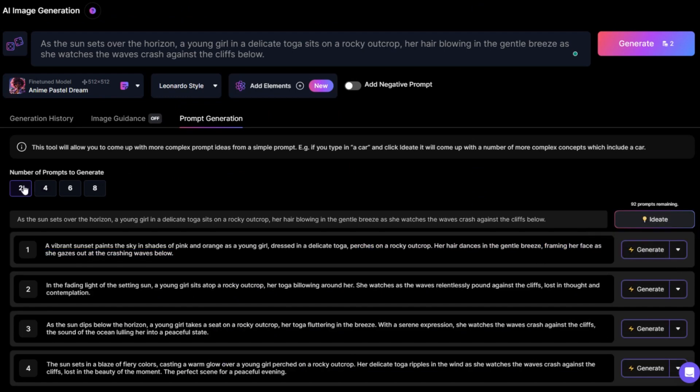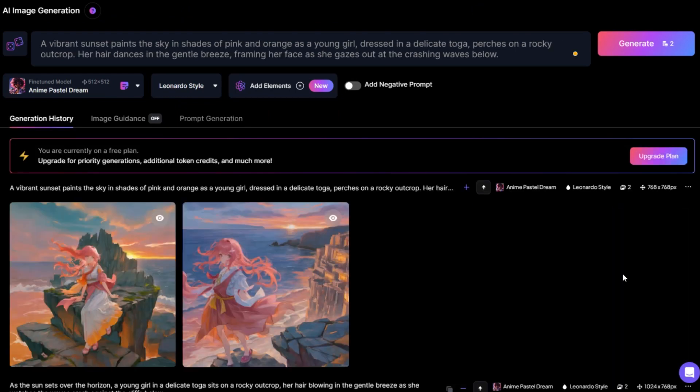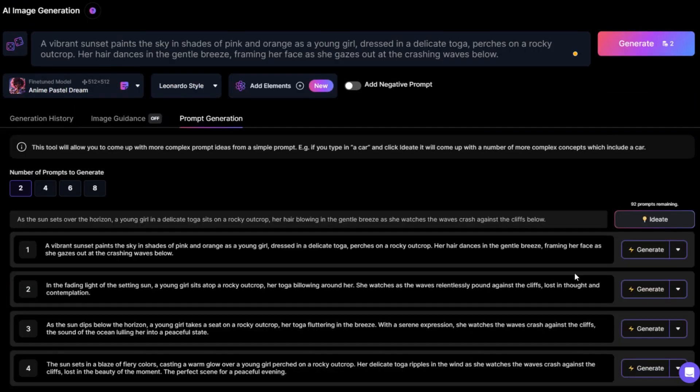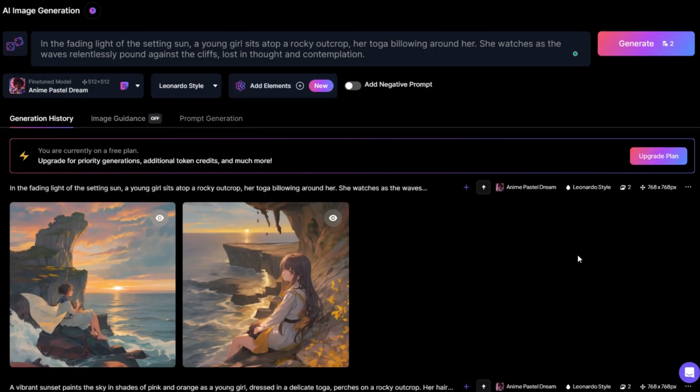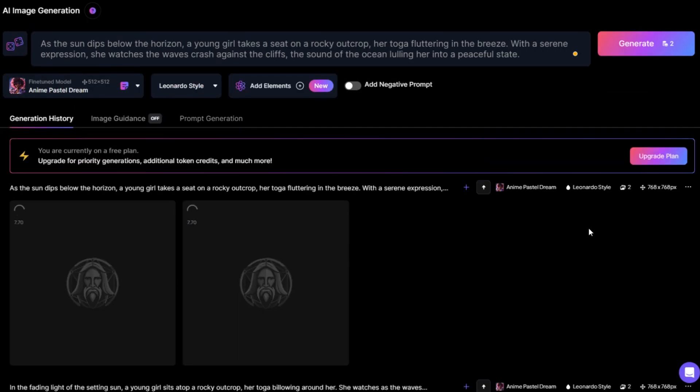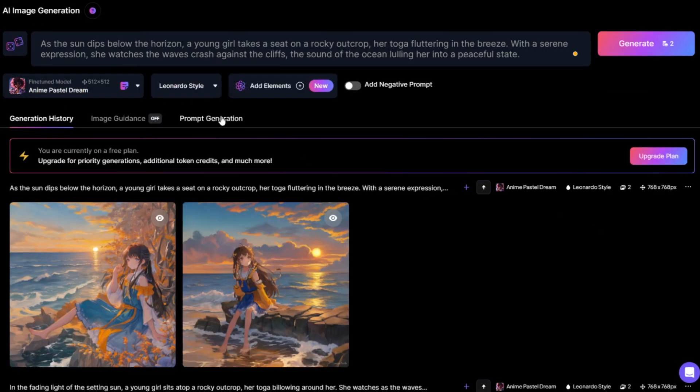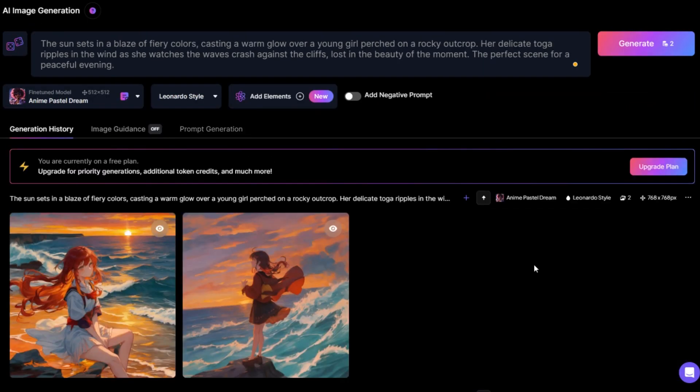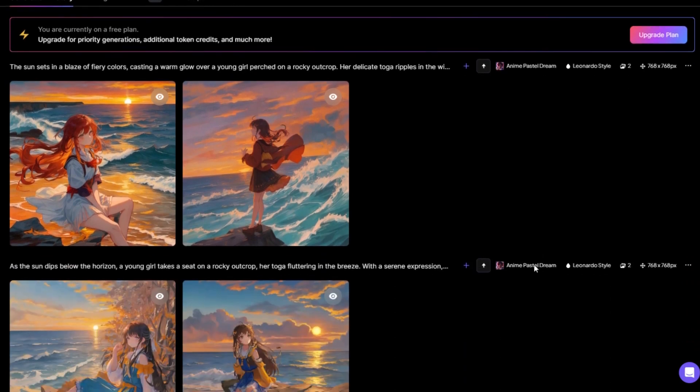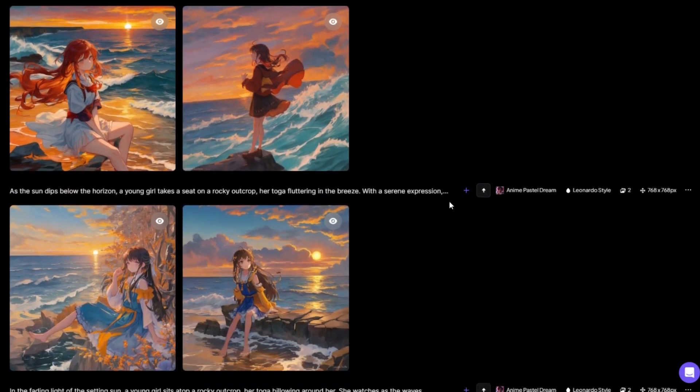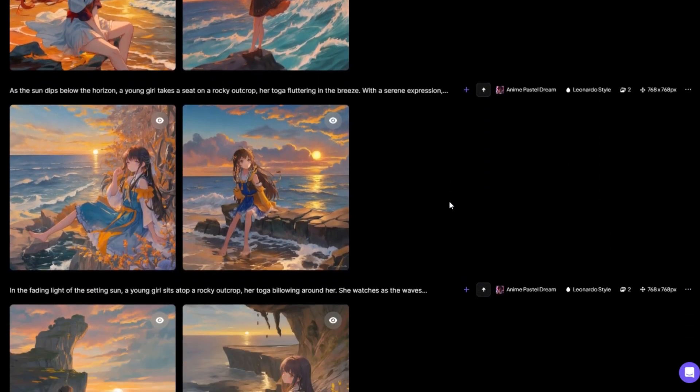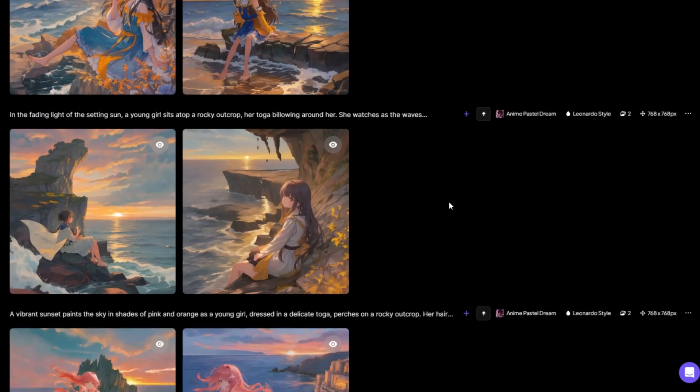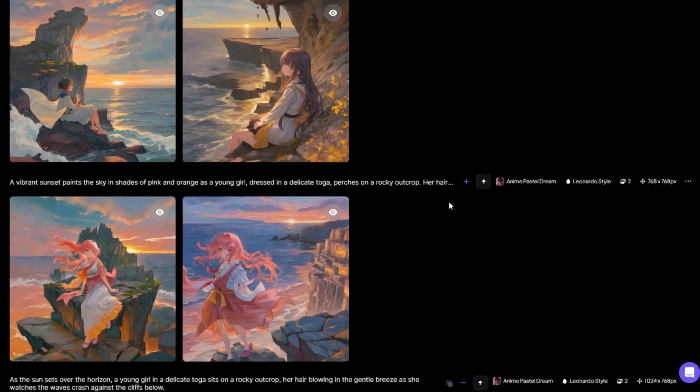I added a little more detail to my description and wanted to use the same method to generate a few better images. Now look at the results it generated. Very good.